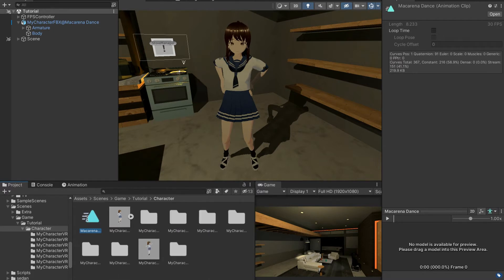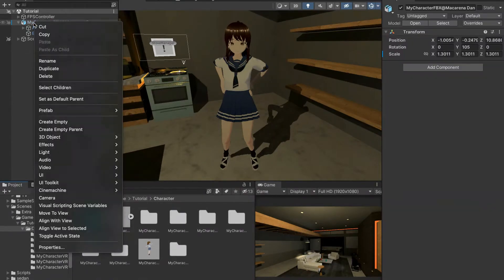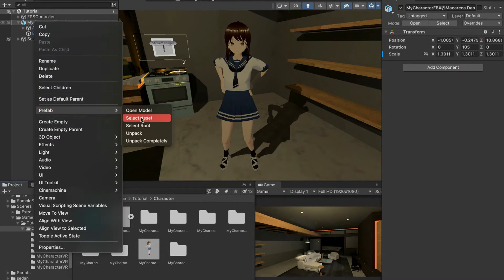Over here we have Macarena dance. I'm going to rename this to 'dance' just to make it a little bit easier to use. Then I'm going to come up here and right-click this, go to prefab, and press unpack completely.